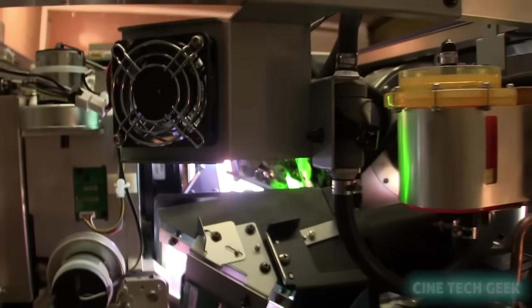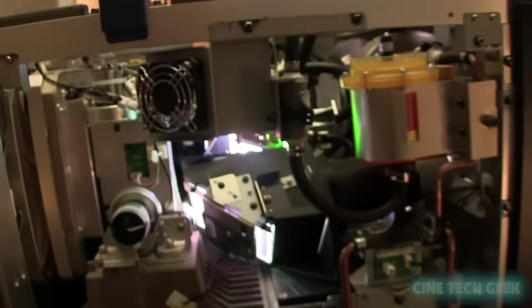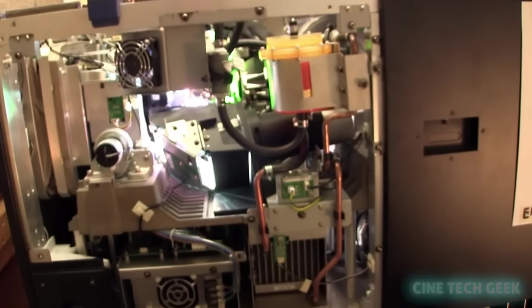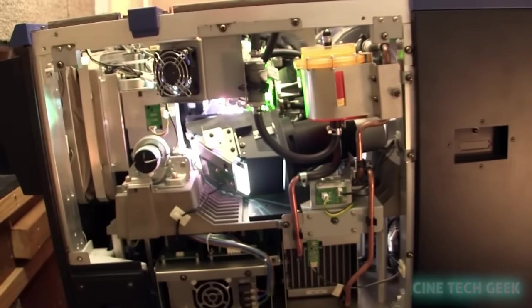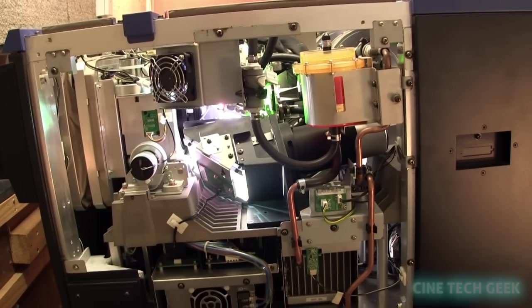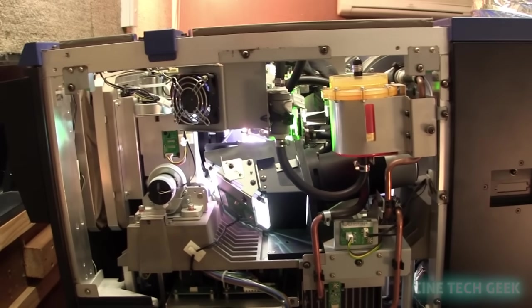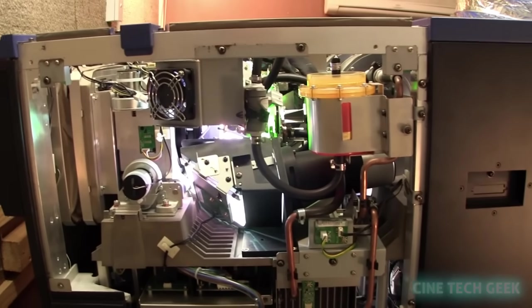So hopefully that gives you an understanding of what's going on with the light from a digital projector and how the light engine puts it all together again.